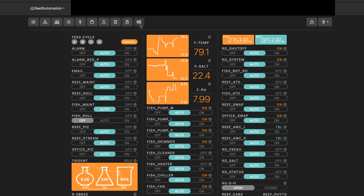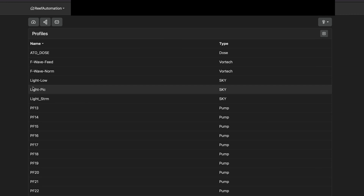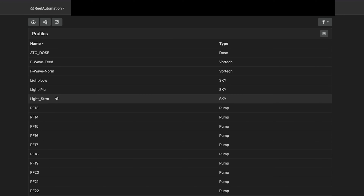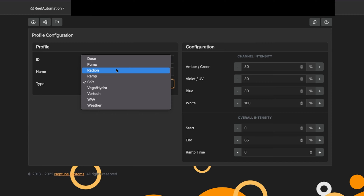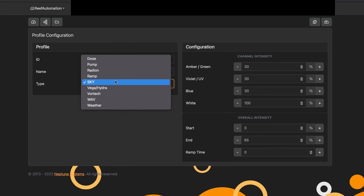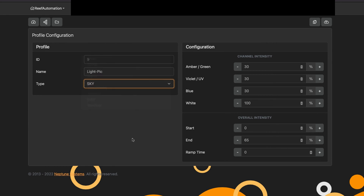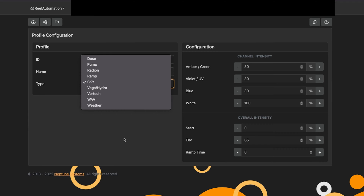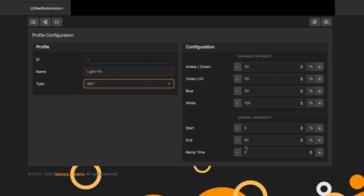In order to do this, you first have to set up a profile. So we're going to go to Profiles. You'll notice I have a light low, a light pic, and a light stream. If you have a Radeon, you would click on Radeon. Since I have a Sky, I'm going to click on Sky. You can essentially do this with any lights that allow you to program the intensities, as you can see on the right.